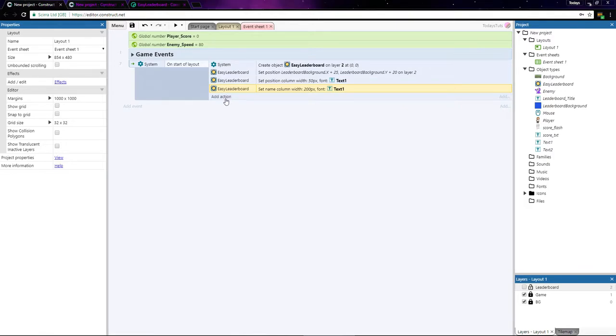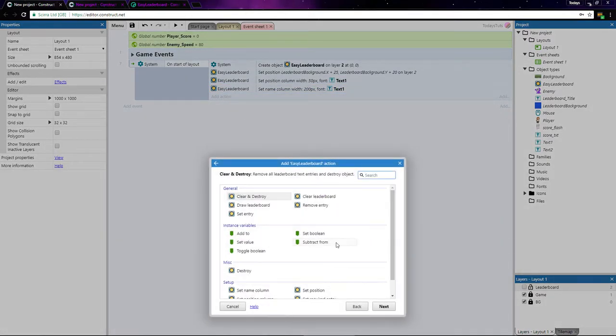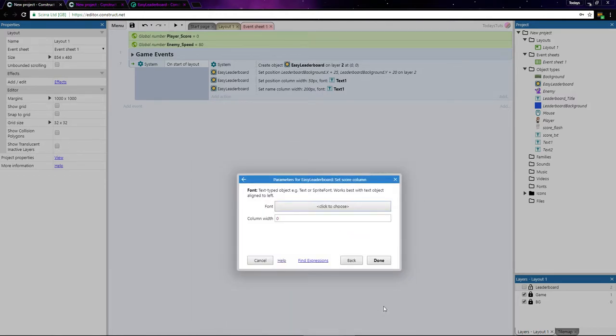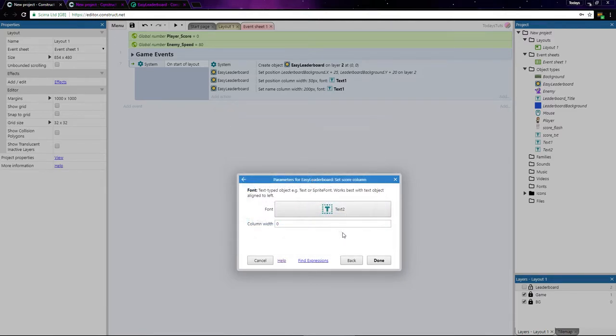Last, add another action with the Easy Leaderboard object and choose set score column. Here we'll use text2, which is bold and aligned so that the scores will line up properly. I'll set the score column width to 100 pixels.